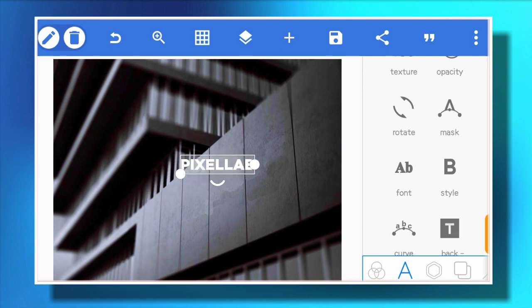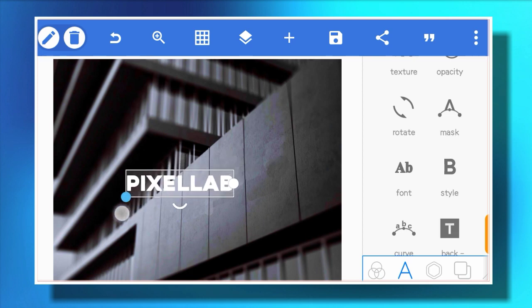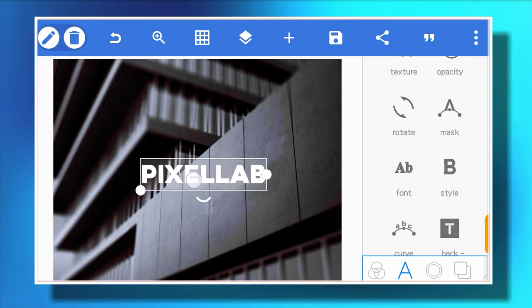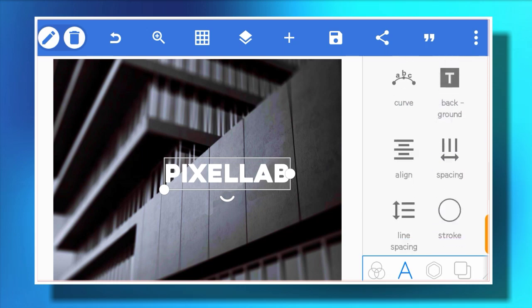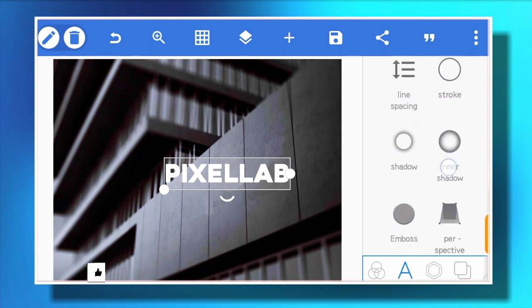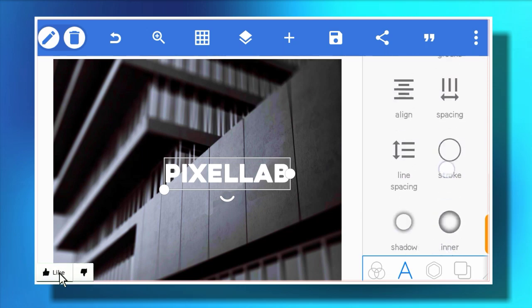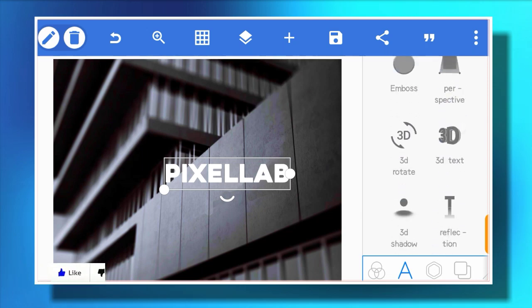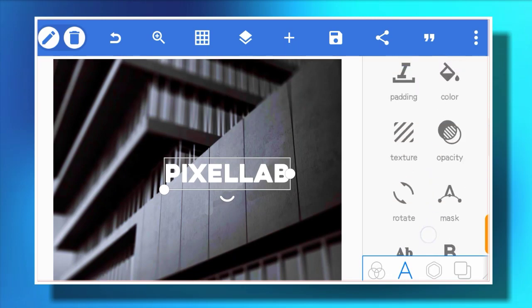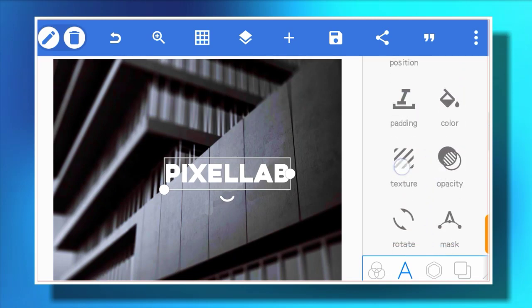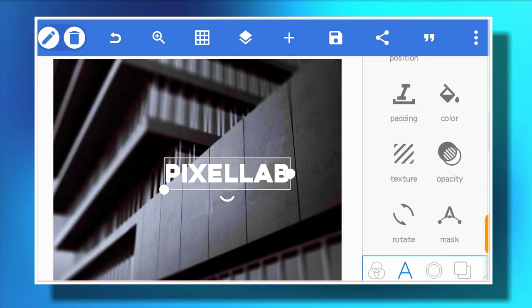From there you adjust your text — increase the size a little. After that you go to texture.